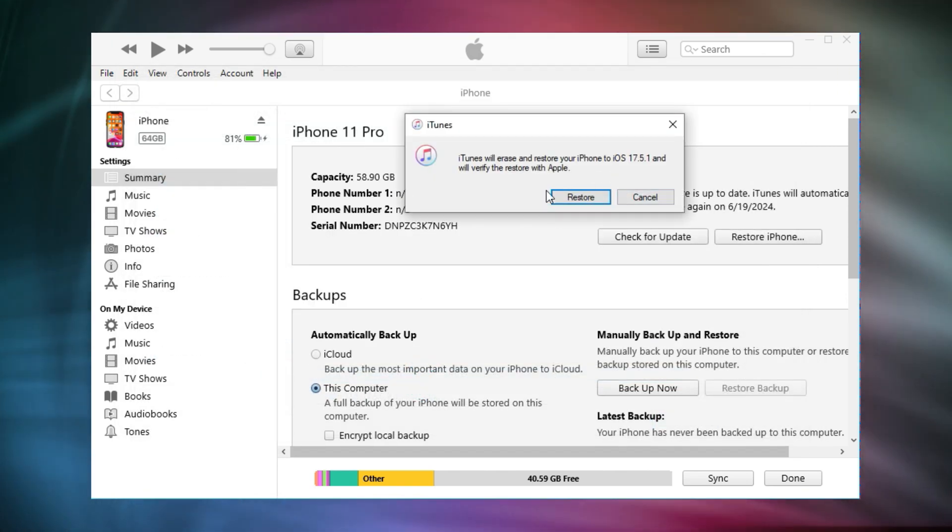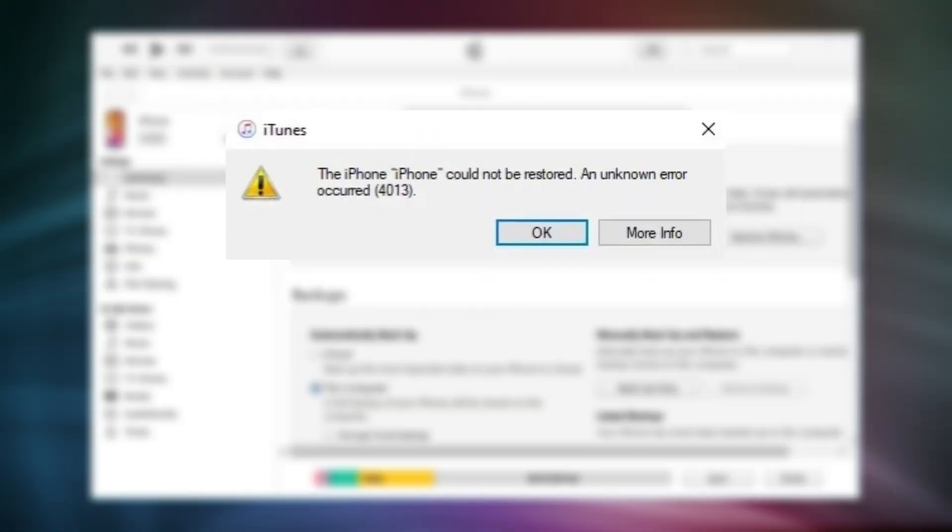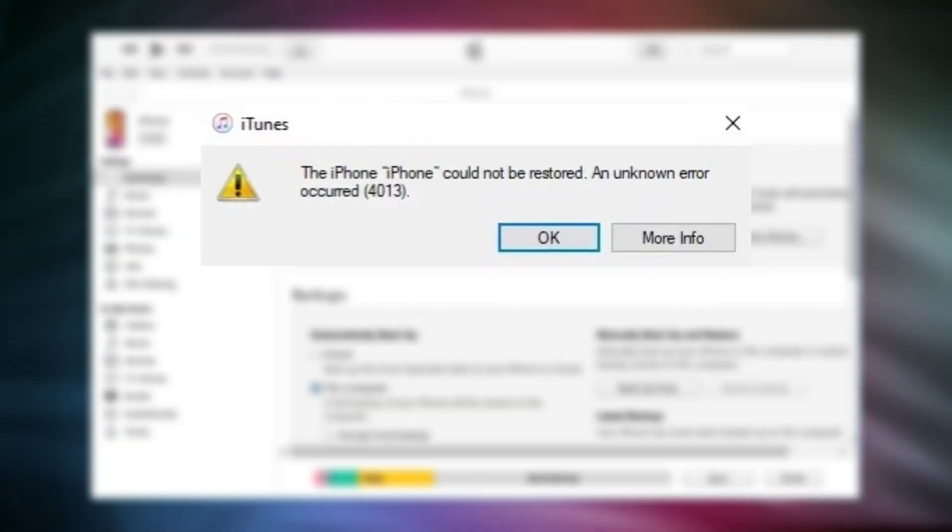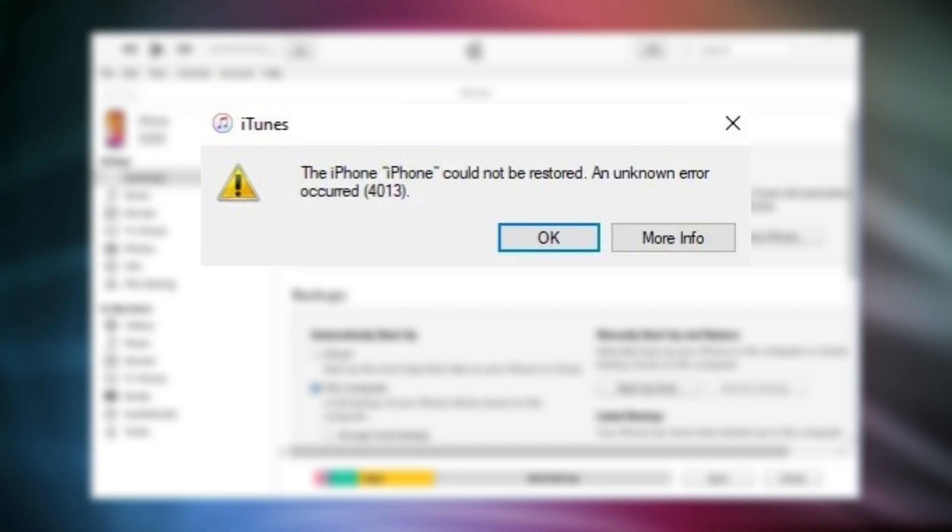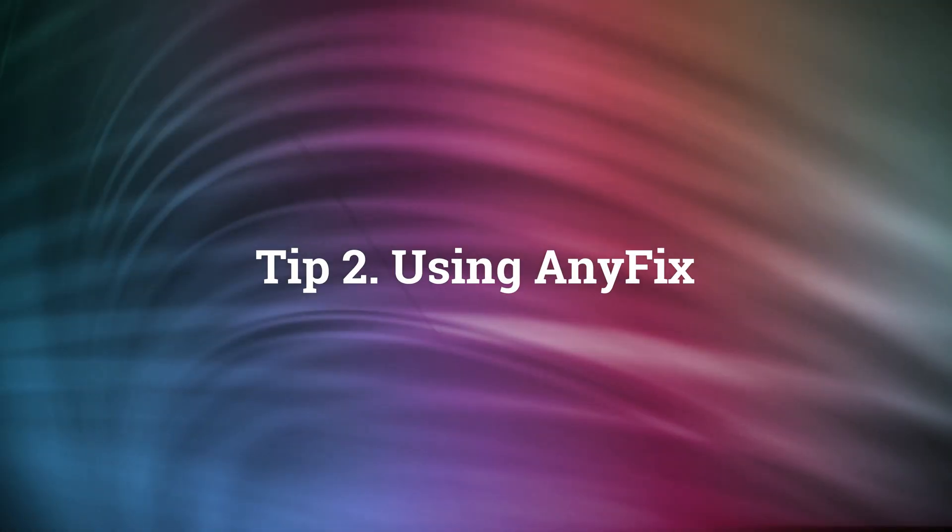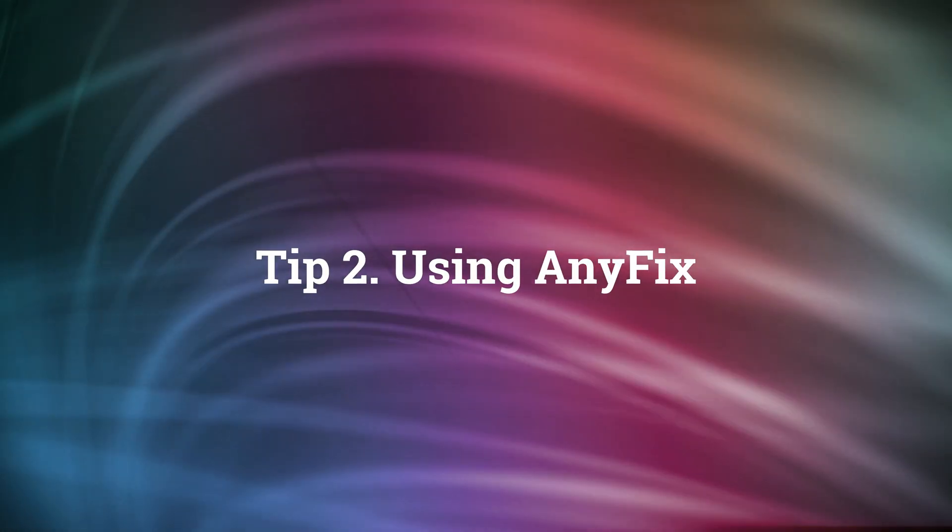But sometimes there are some errors in iTunes that will pop up a notification showing iTunes cannot restore your iPhone. What to do? Please check the next method.